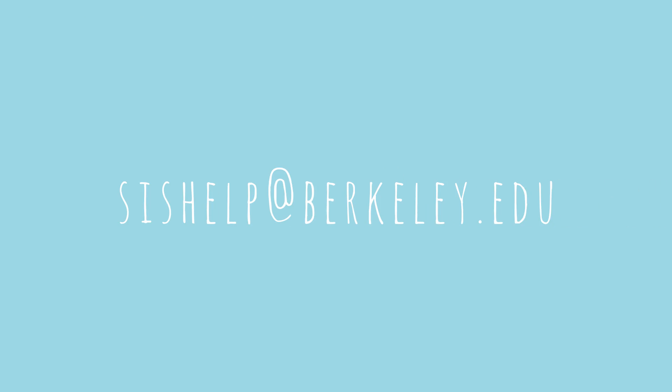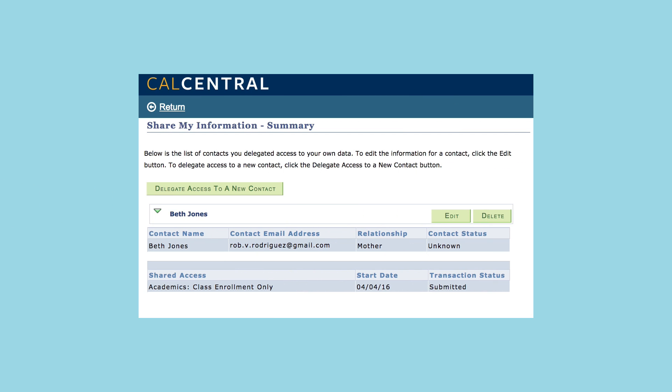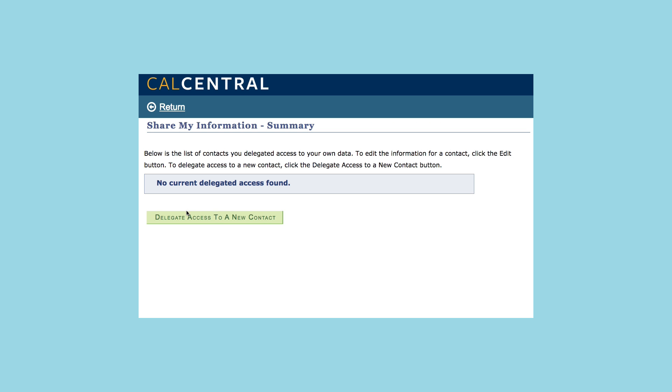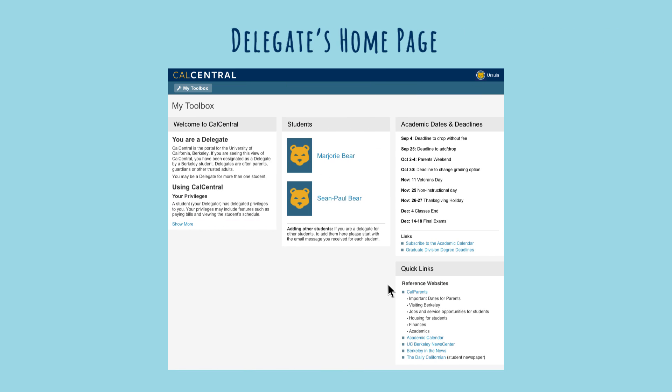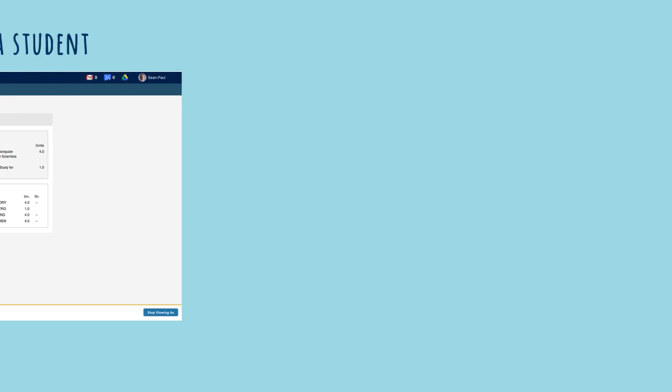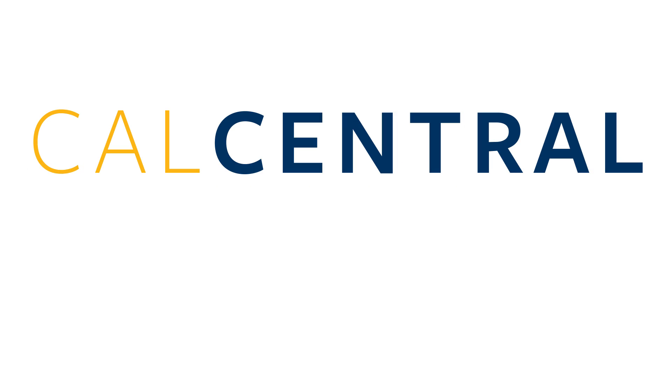If they haven't received an email within 24 hours, report it to cishelp at berkeley.edu. Then delete the original request and submit a new one. The home screen for a delegate shows which students have delegated access to them. Click on the student to view their information. Some information, such as the student's preferred name, photo, and profile information, will never be displayed, regardless of the delegate's level of access. Be on the lookout for more updates from CalCentral.